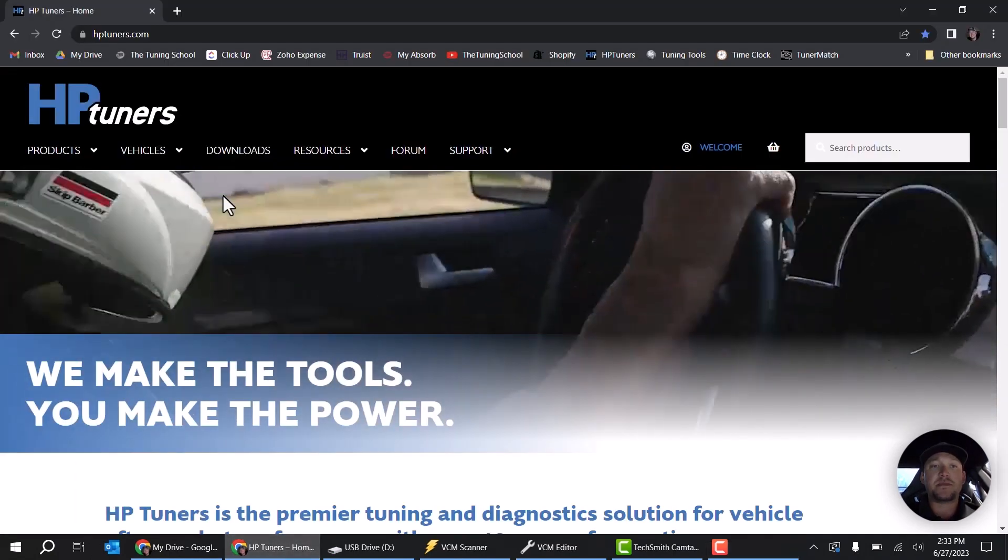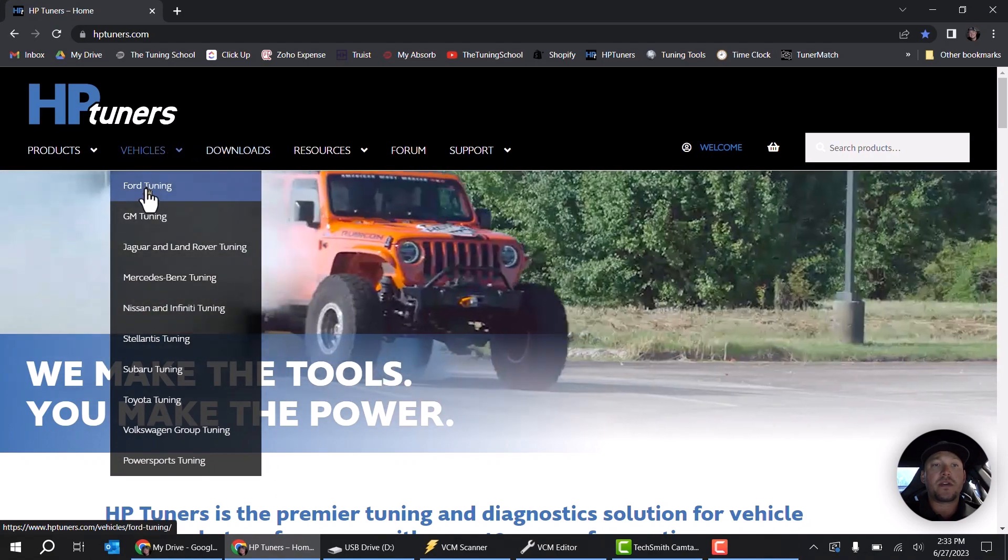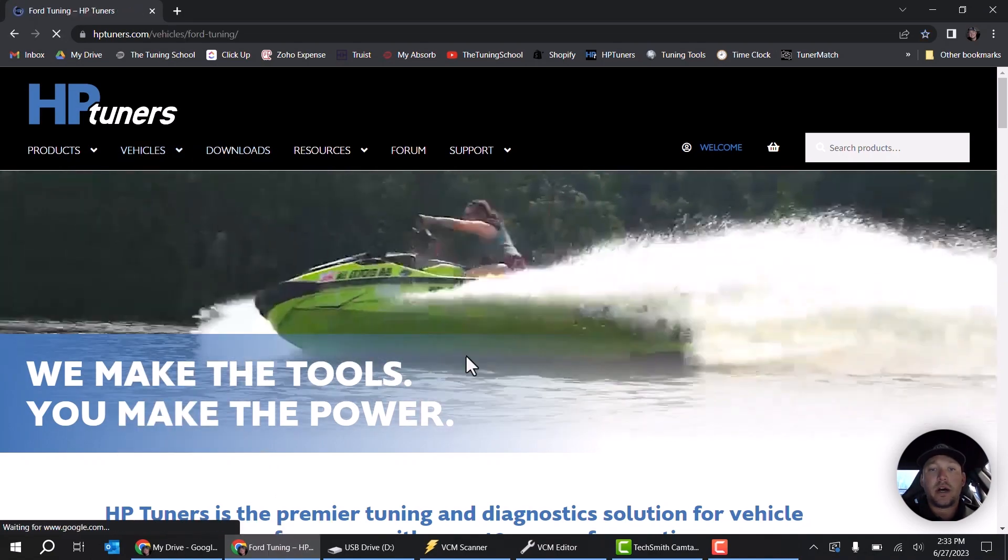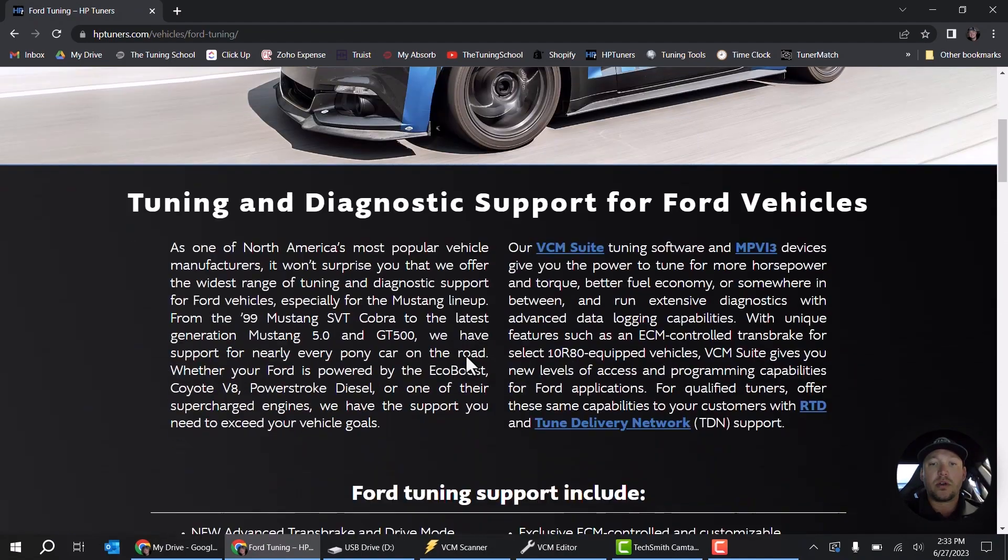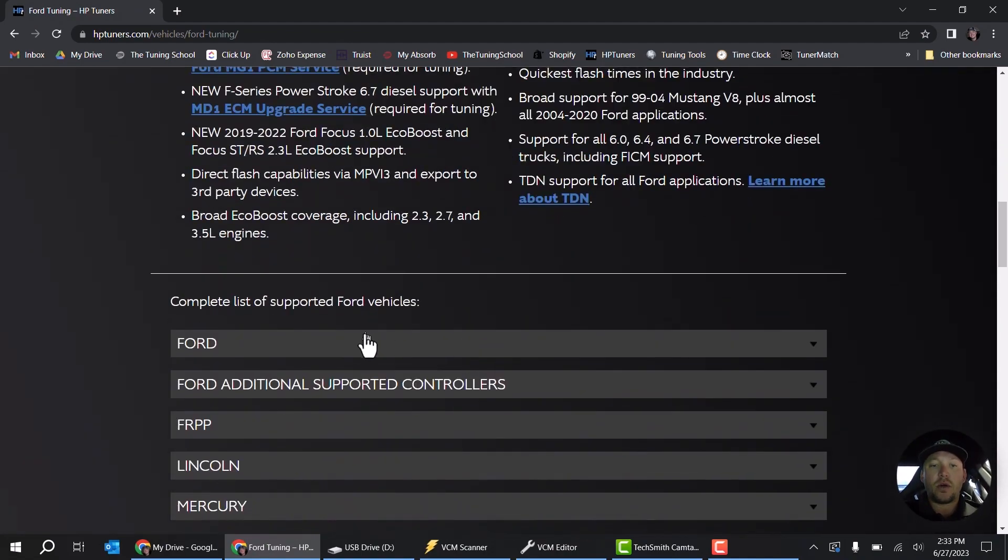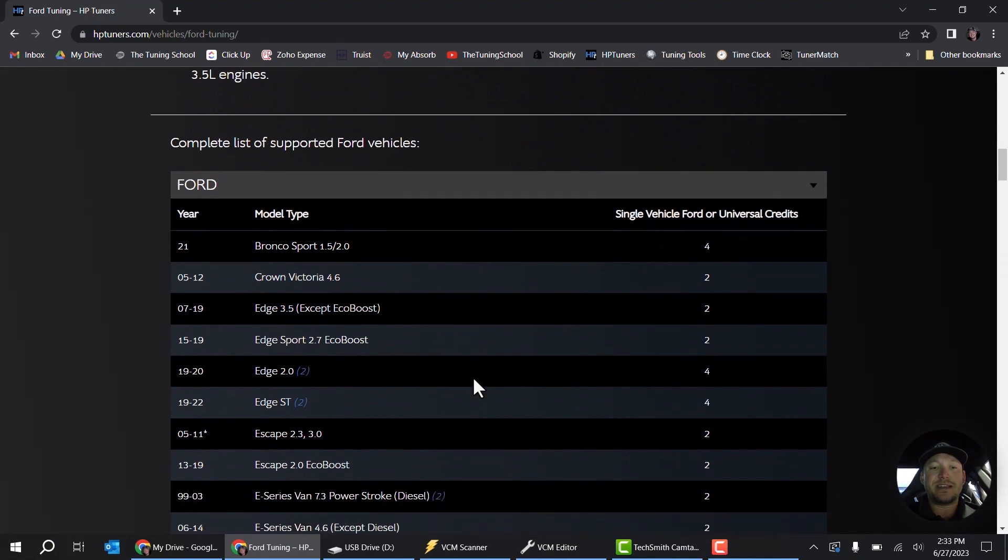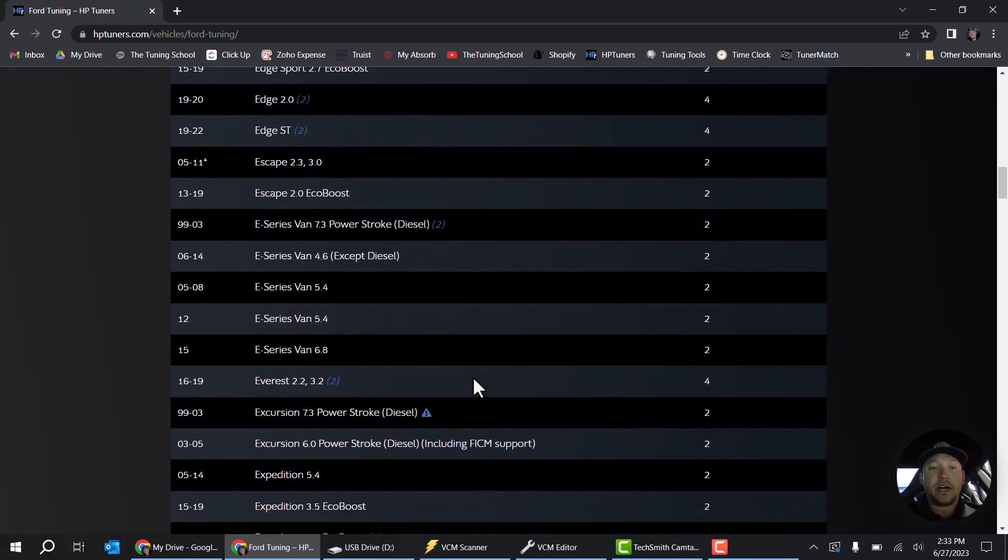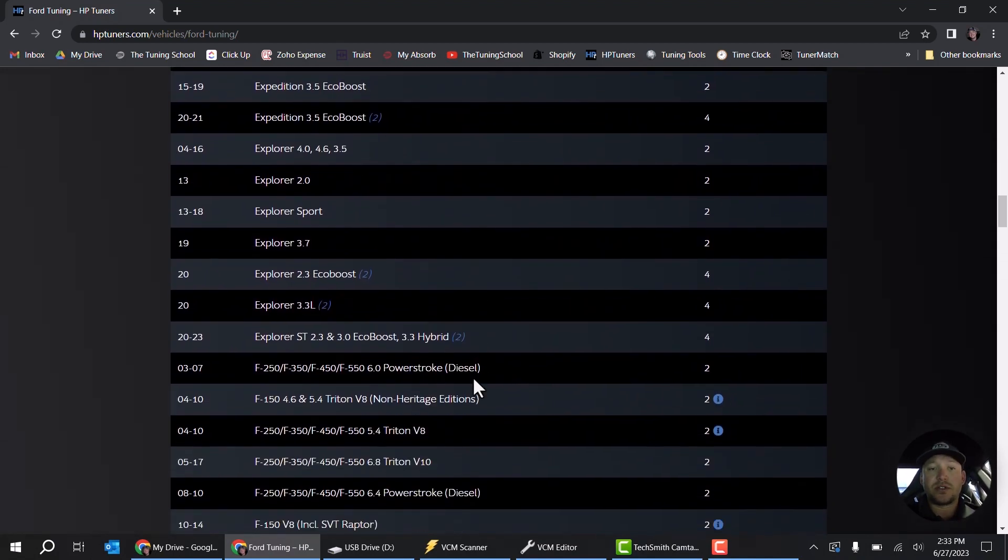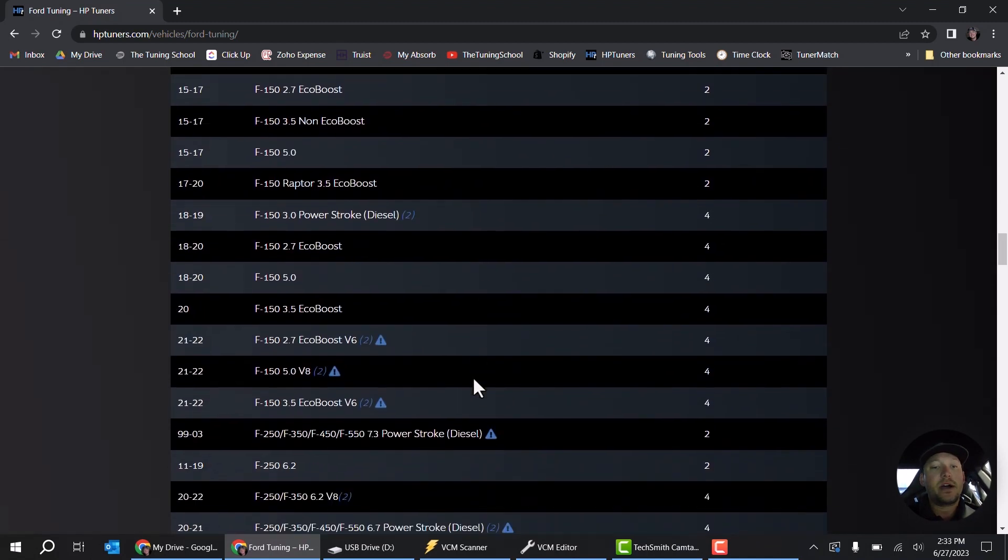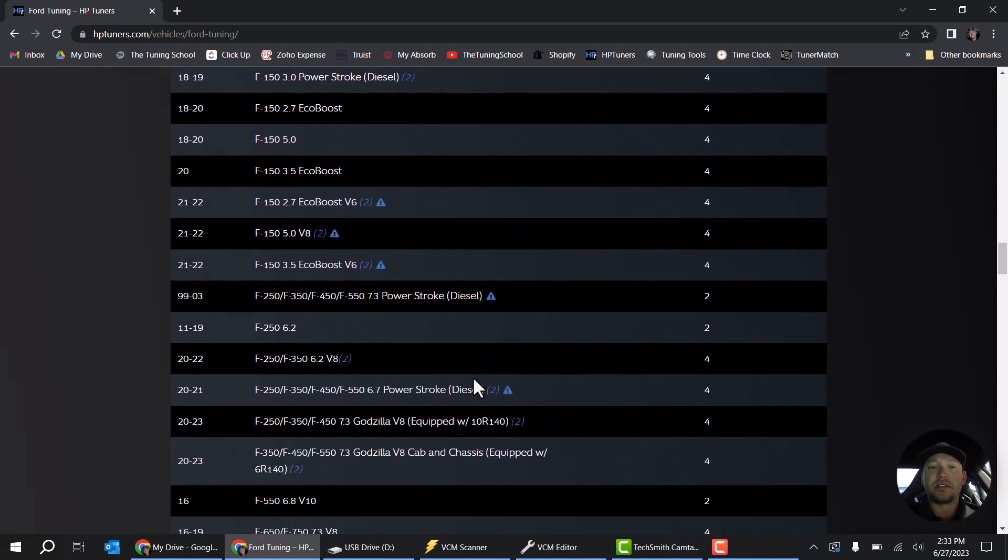The first thing you should do is always go over to HP Tuners website, go to the vehicle you're looking for. For example, if you're under Ford, you can come in here and look and see how many credits it will be. However, sometimes that still isn't exactly perfect because you may have a vehicle where the transmission is a separate module and it's not listed here properly.